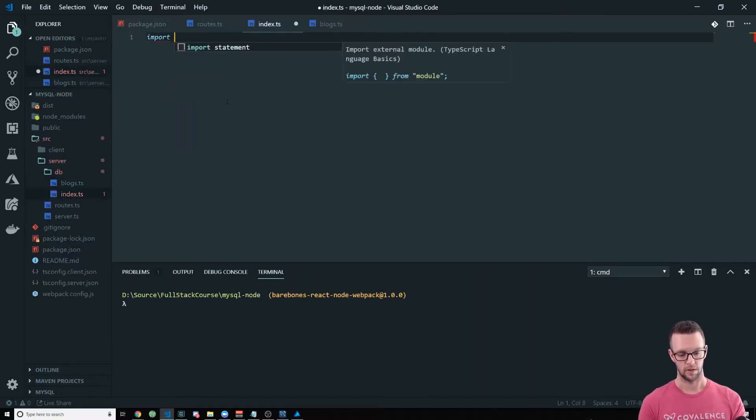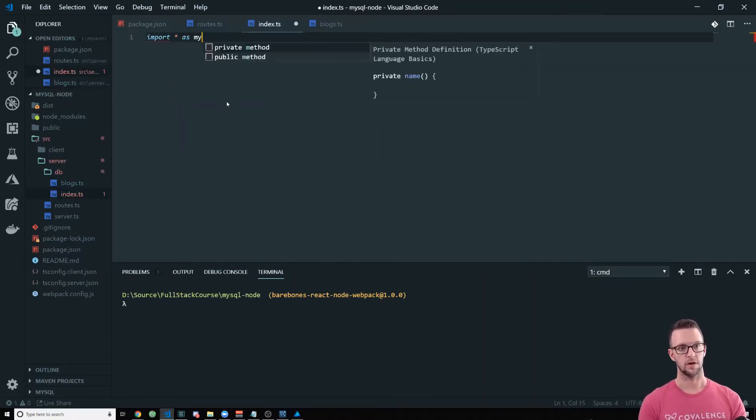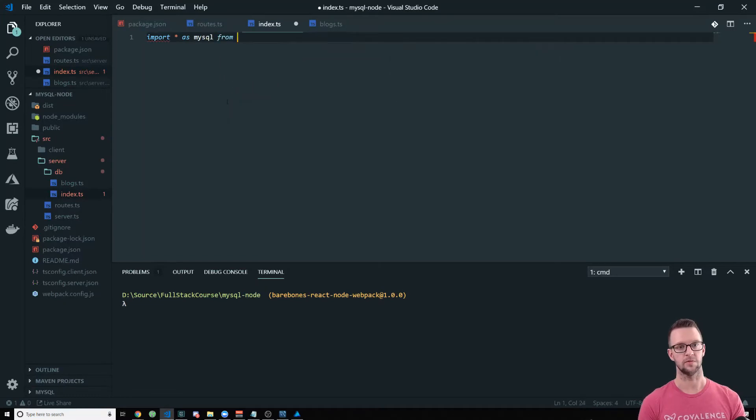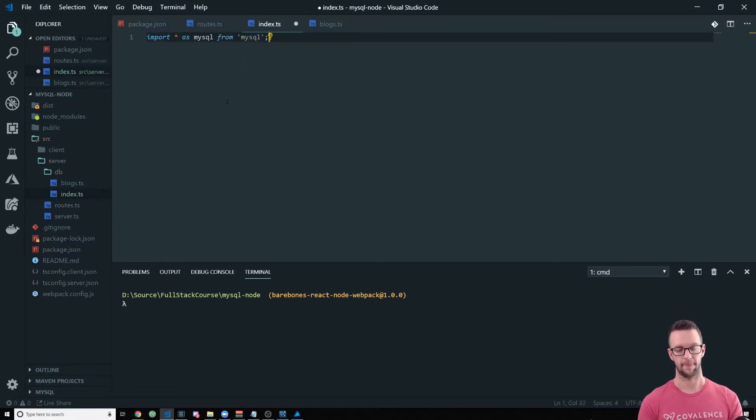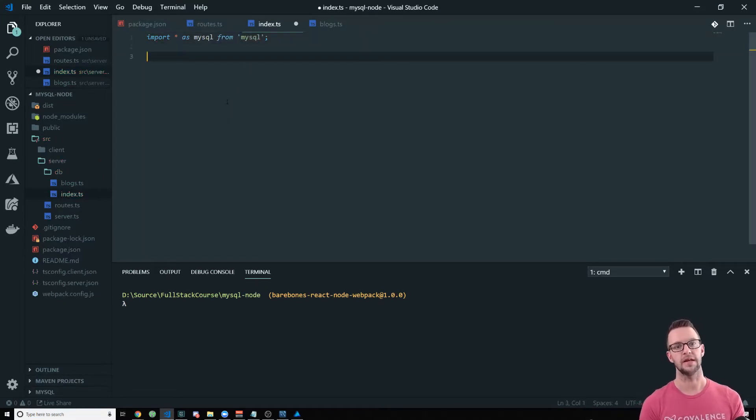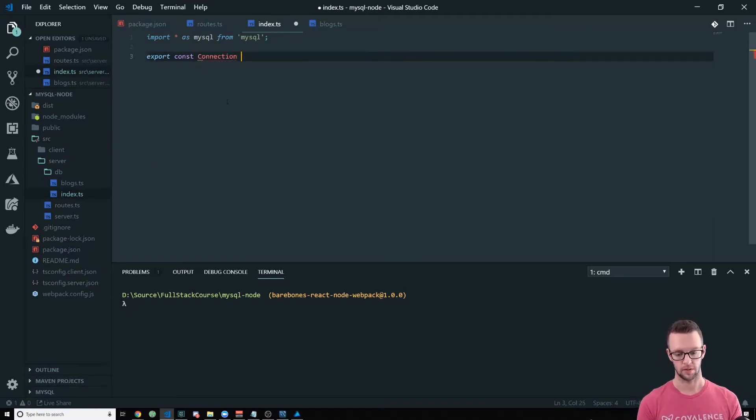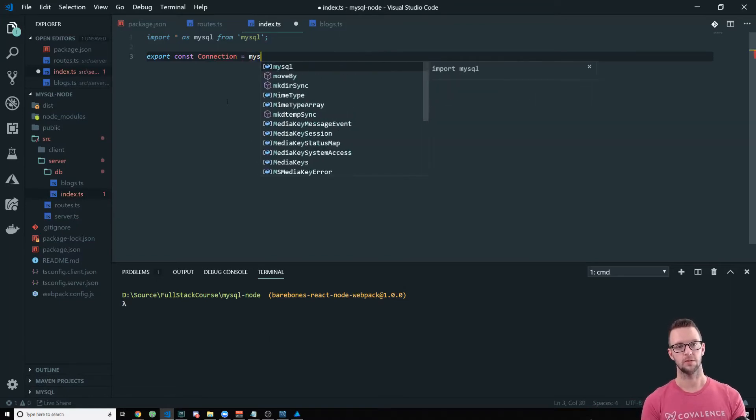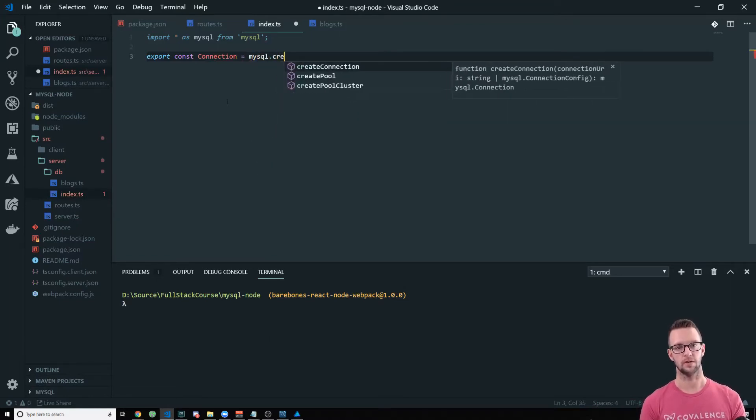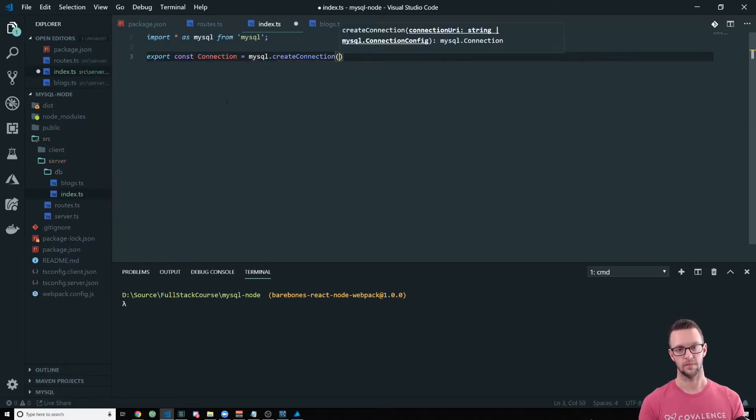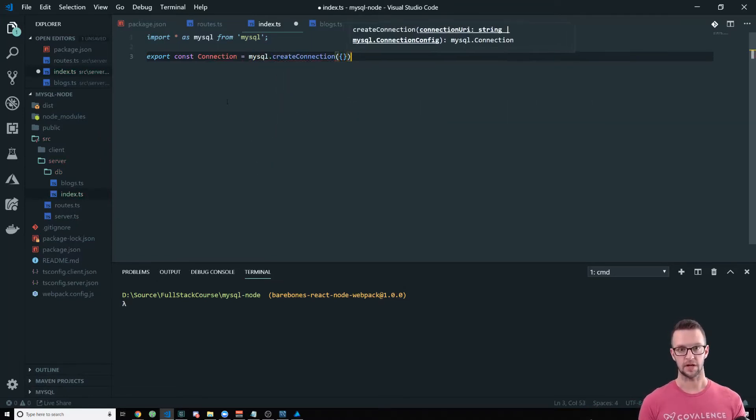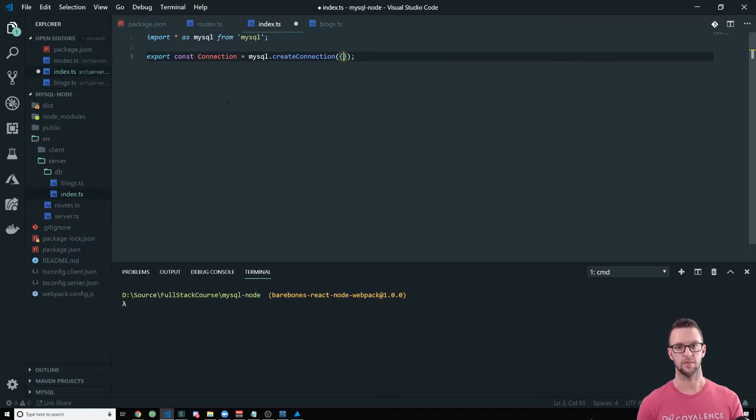So I create a different file for every table. So one of our file or one of our tables is blogs which is what we have here and I'm going to create a table name that. So let's go ahead and start hooking this up. So we're going to import star as MySQL from MySQL.